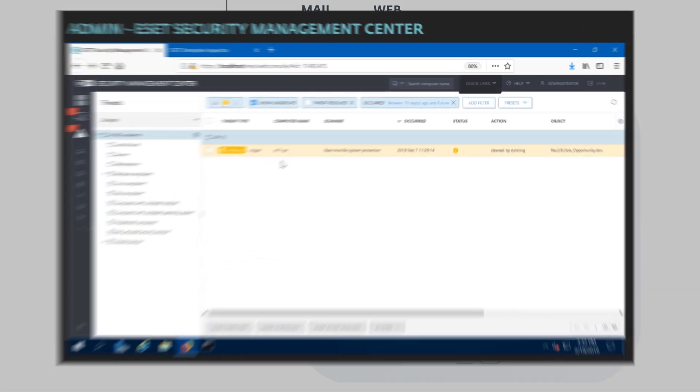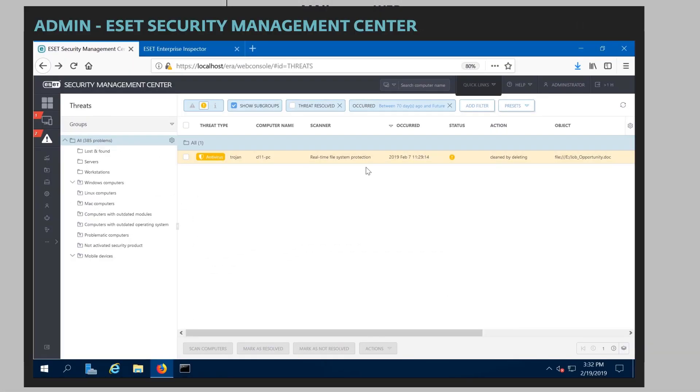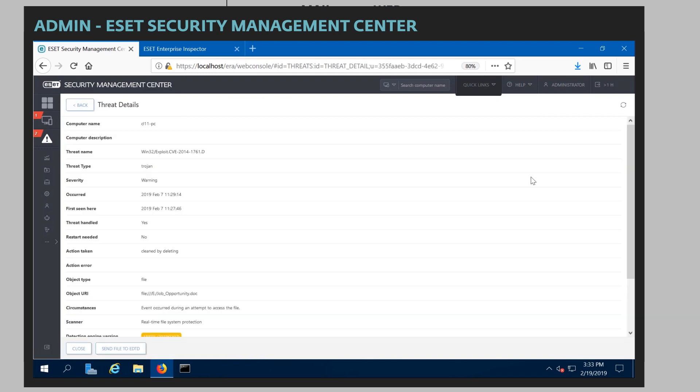From the administrator standpoint, we can see similar information that we noticed that there was a Trojan in there. And ESET stepped in and noticed what was happening. And we actually went ahead and blocked it.